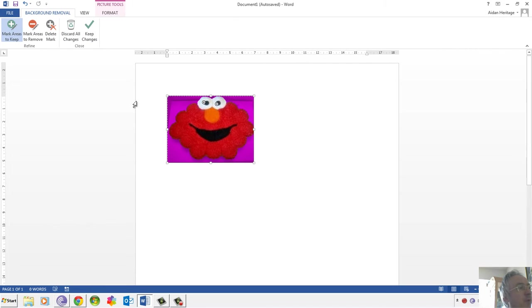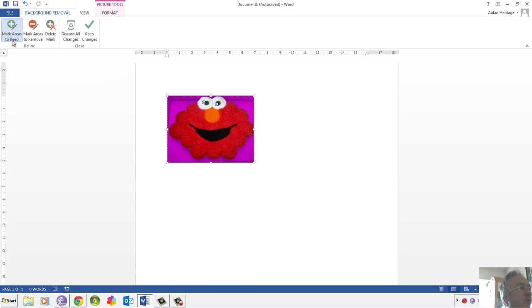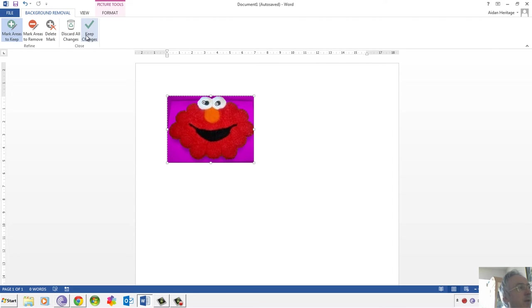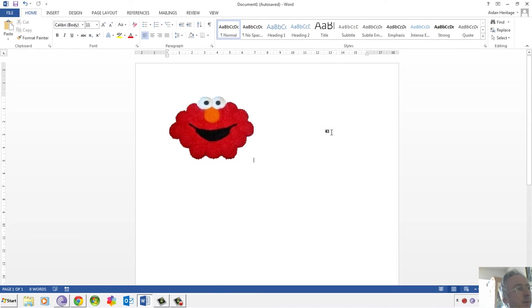If I wanted to actually keep some of these areas, then I could mark Areas to Keep, and I could mark Areas to Remove. As you've seen, we've just done Mark Areas to Keep. We're going to keep those changes, click away from the picture, and there we are.